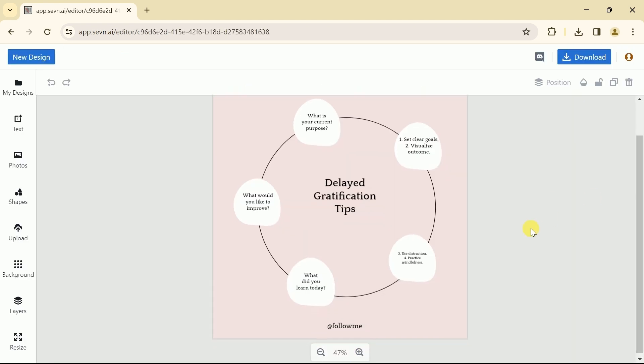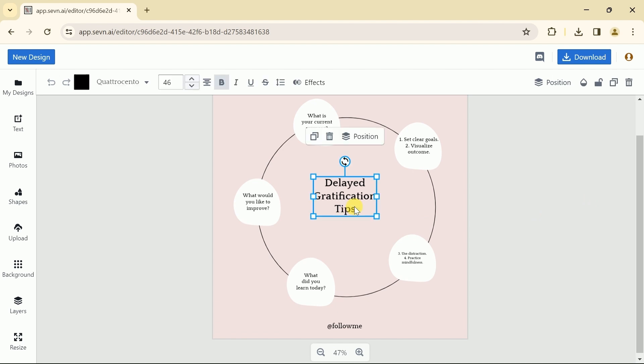Here you can see it's the AI generated Instagram post about delayed gratification tips.